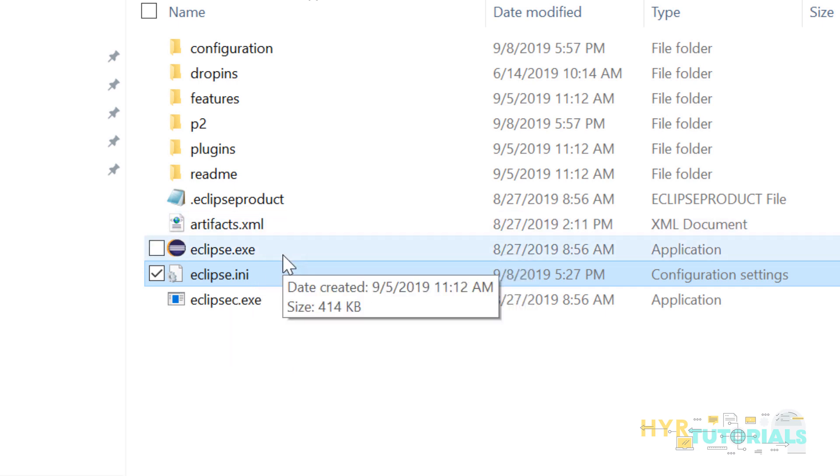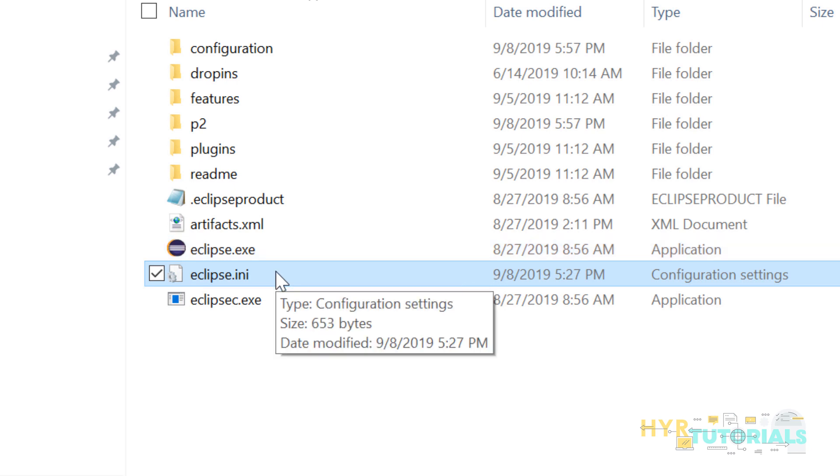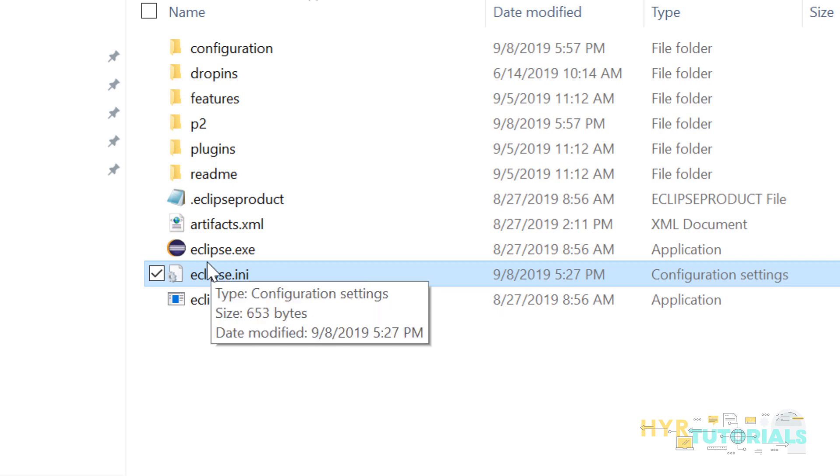Like where it should locate javaw.exe file, everything you can mention in configuration settings file. In second method, we are not adding the bin folder path to the environment variables. We are directly adding it to Eclipse.